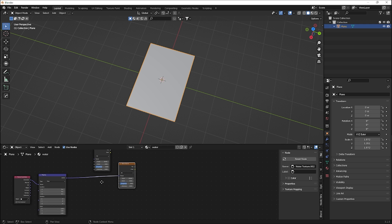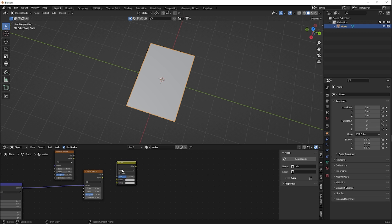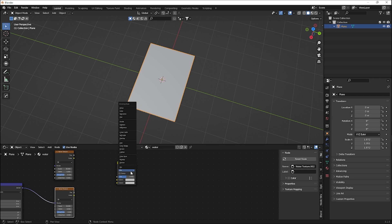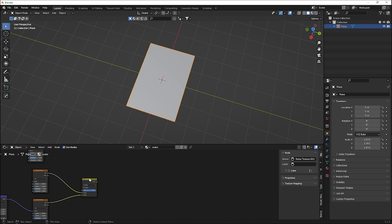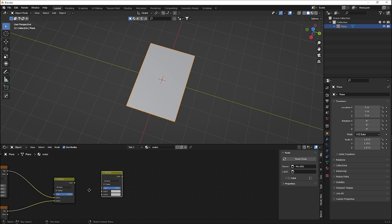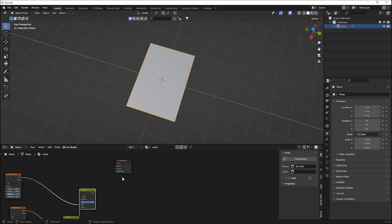Now add a Mix RGB node to mix these noise textures. Change the blend mode to Multiply with a factor of 1. Plug the noise outputs into the first and second color inputs in the right order, connecting the colors from both noise textures.